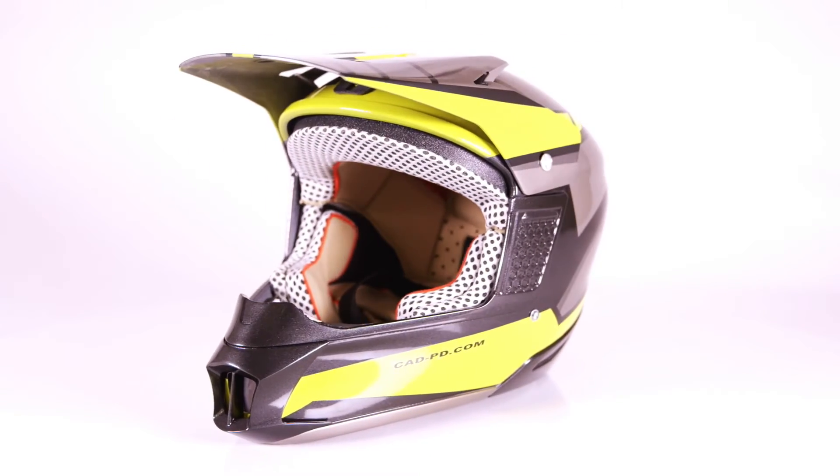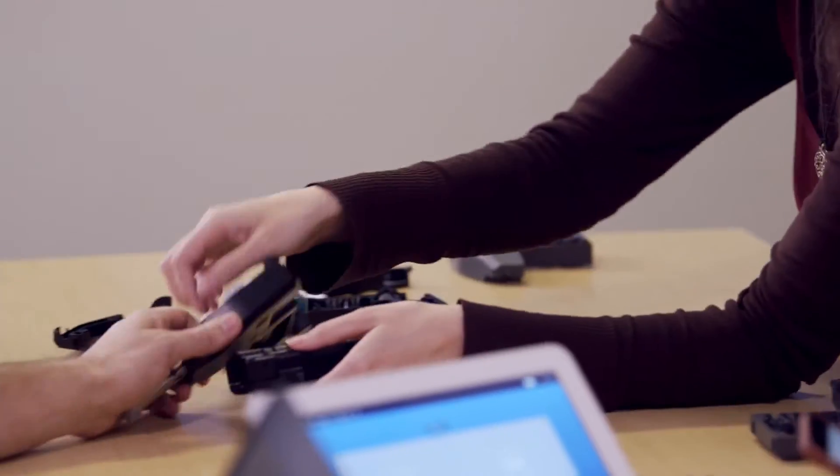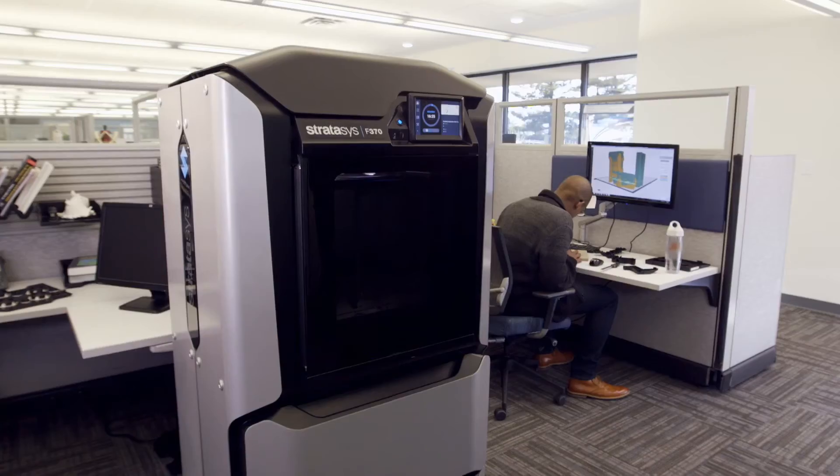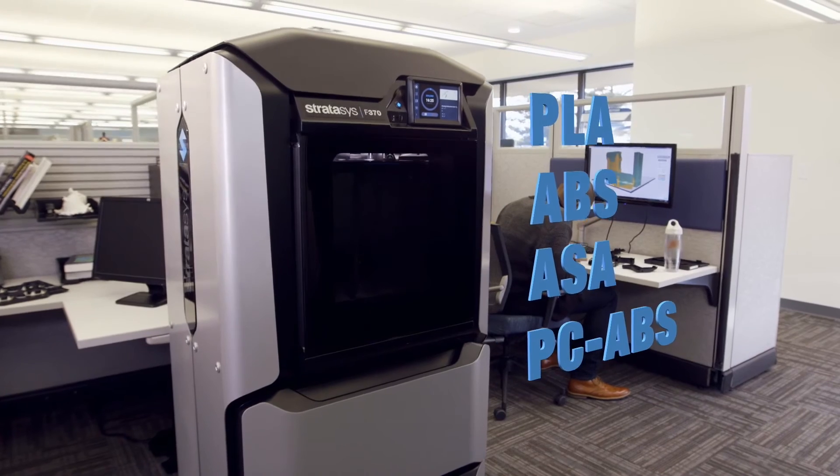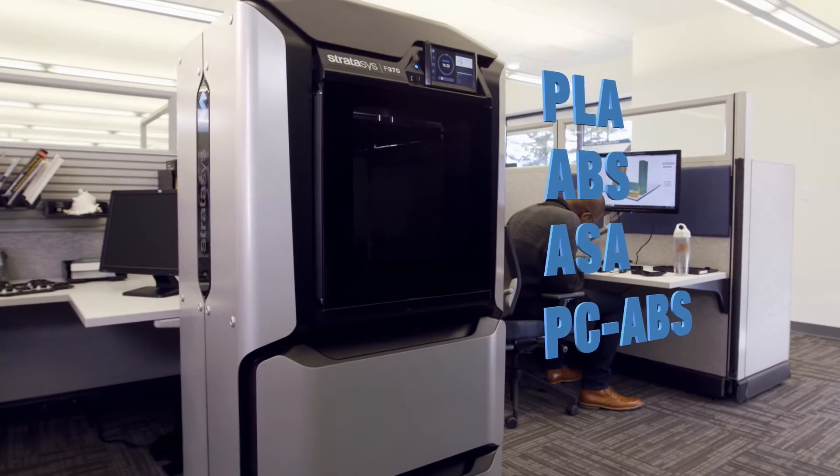Test your parts in a wide range of functional FDM materials, including ABS, ASA, and PC-ABS.